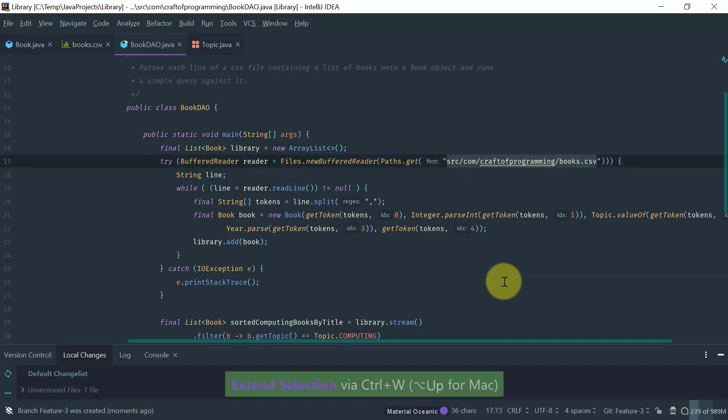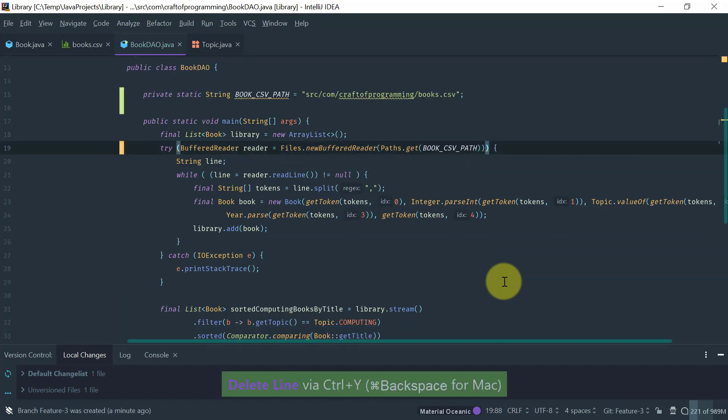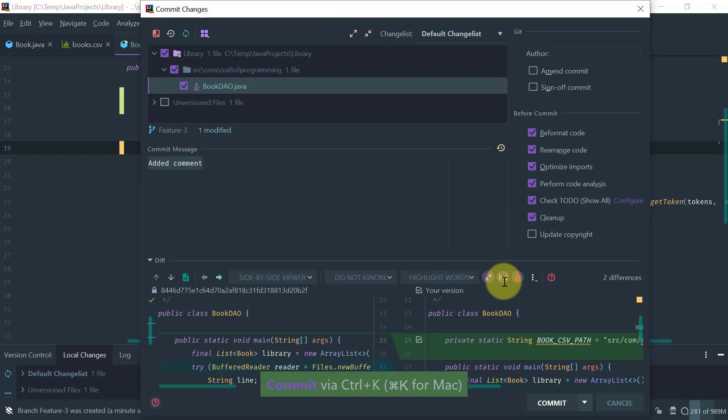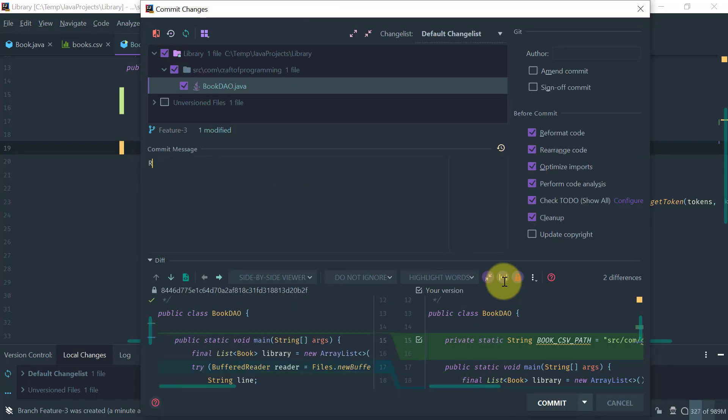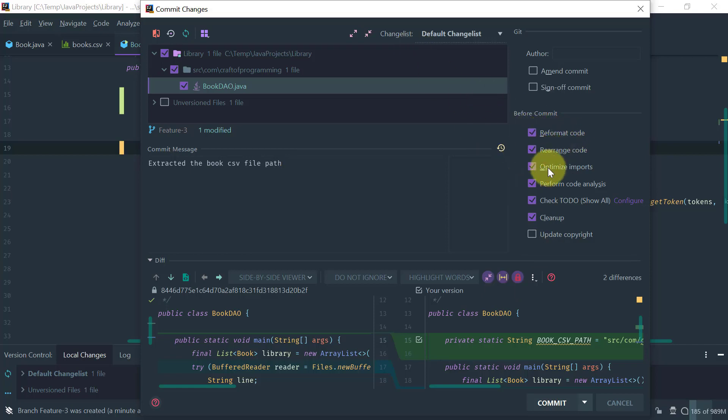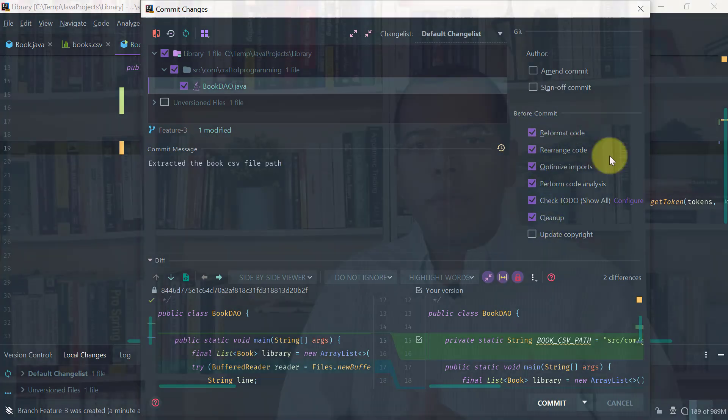We cover core concepts such as navigation, search and replace, editing and refactoring, how to run and debug applications, how to use Git, which is a ubiquitous version control system, as well as at the end of the course, there will be a project.